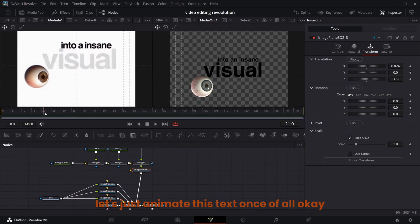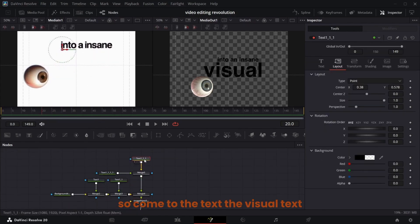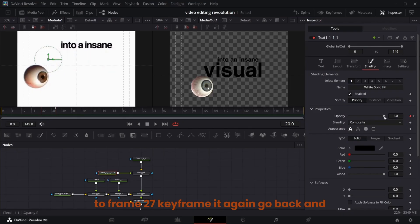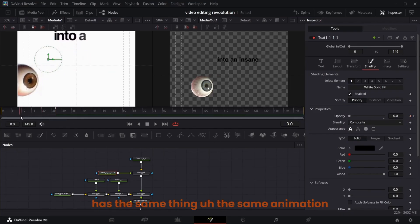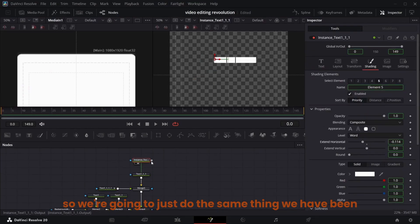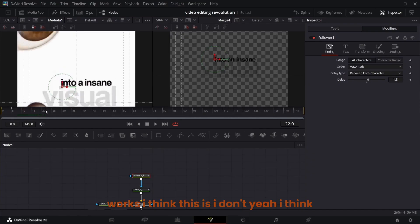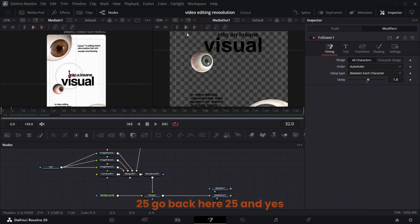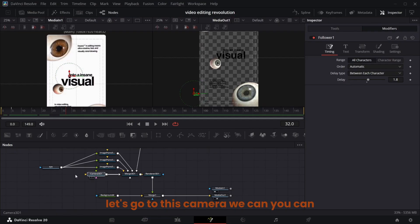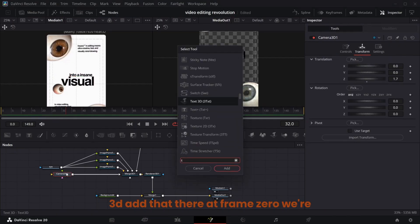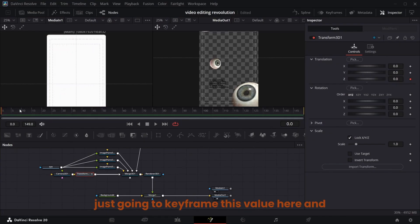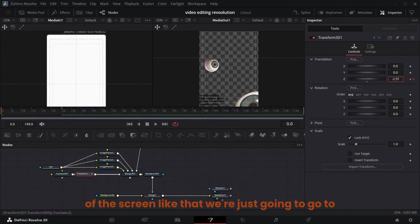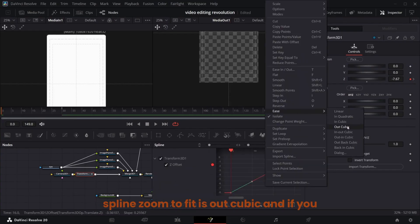Animate this text — the 'visual' text has an opacity animation. Come to the visual text, keyframe the opacity at frame 20, go to frame 27 and keyframe it again, go back and take it down to zero. The other texts have the same animation — do the same thing. Now go back to frame 25 here, and for the camera — or you can use a transform — at frame zero keyframe this value, at frame 30 keyframe it again, go back to frame zero and take it out of the screen. Go to Spline, zoom to fit, Ease Out Cubic.